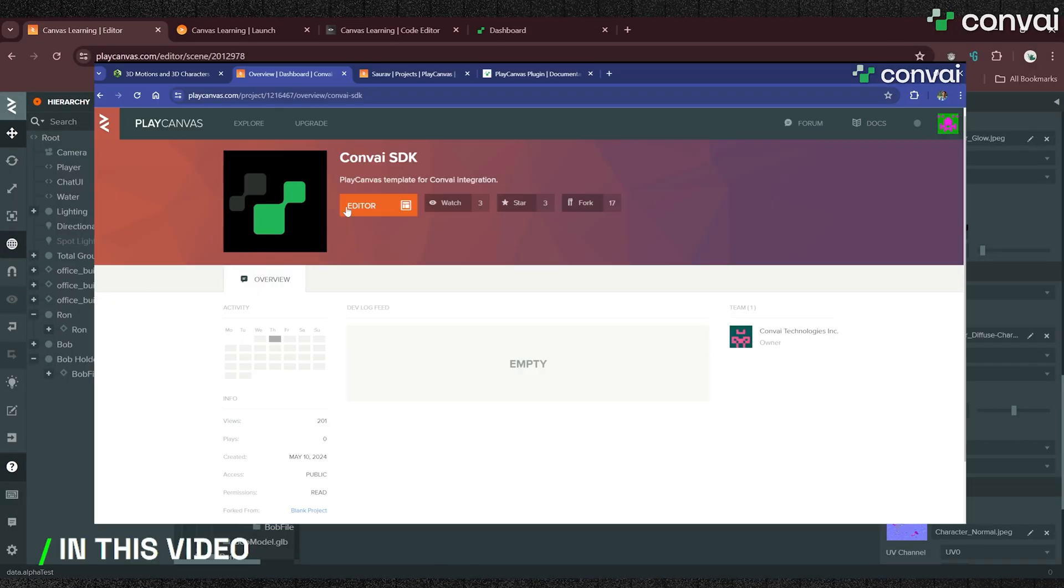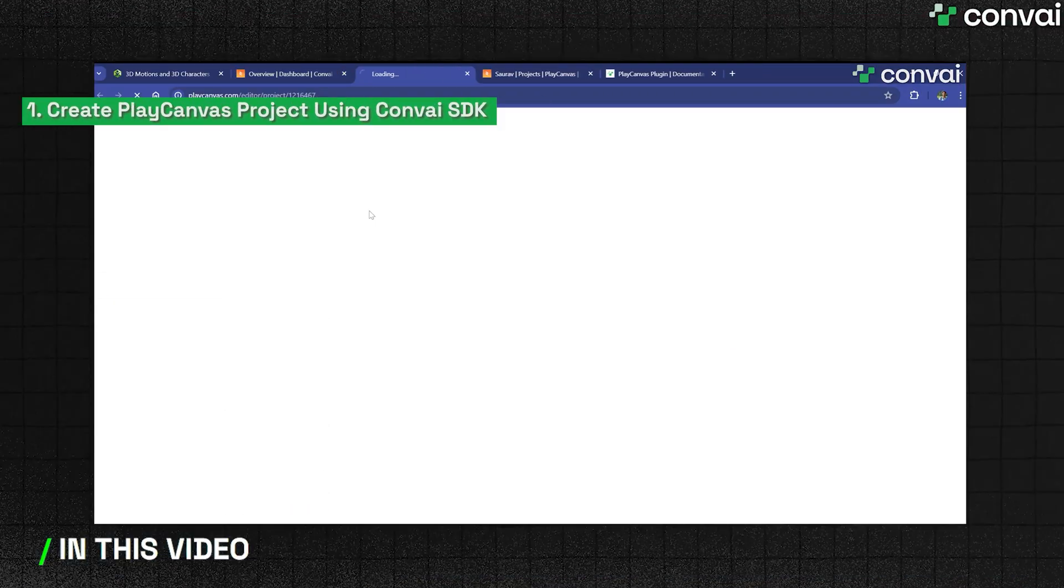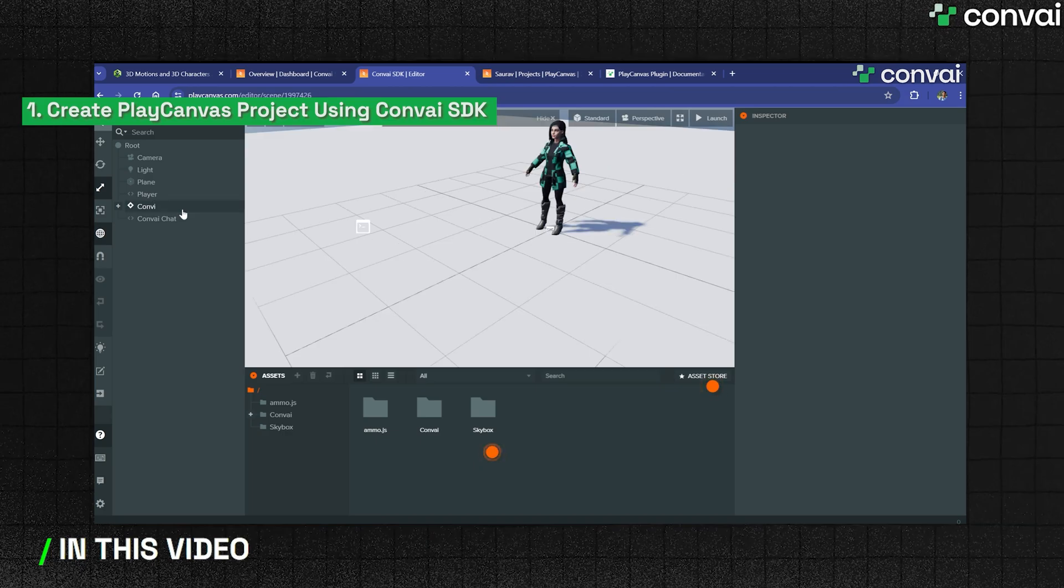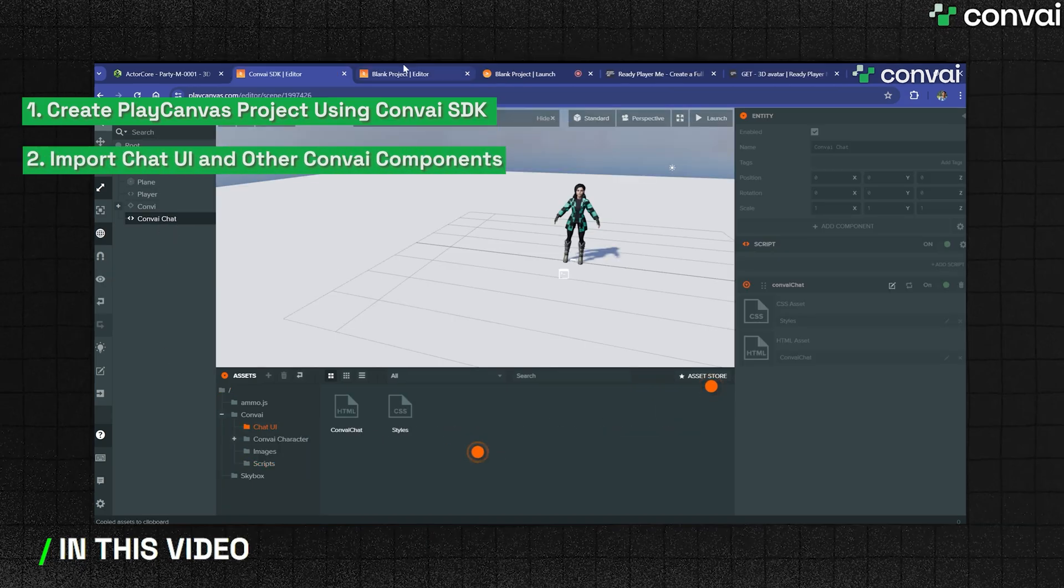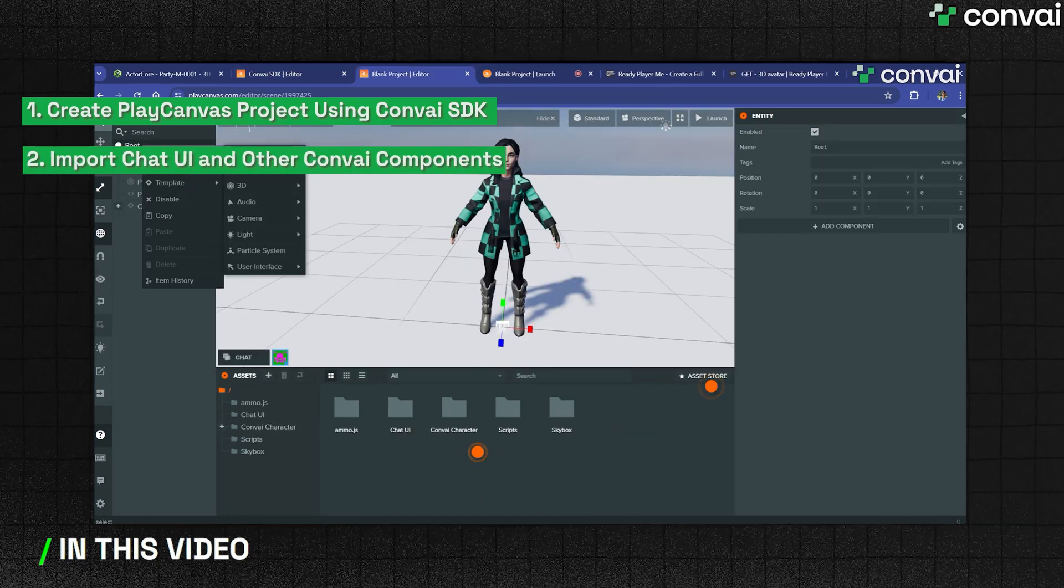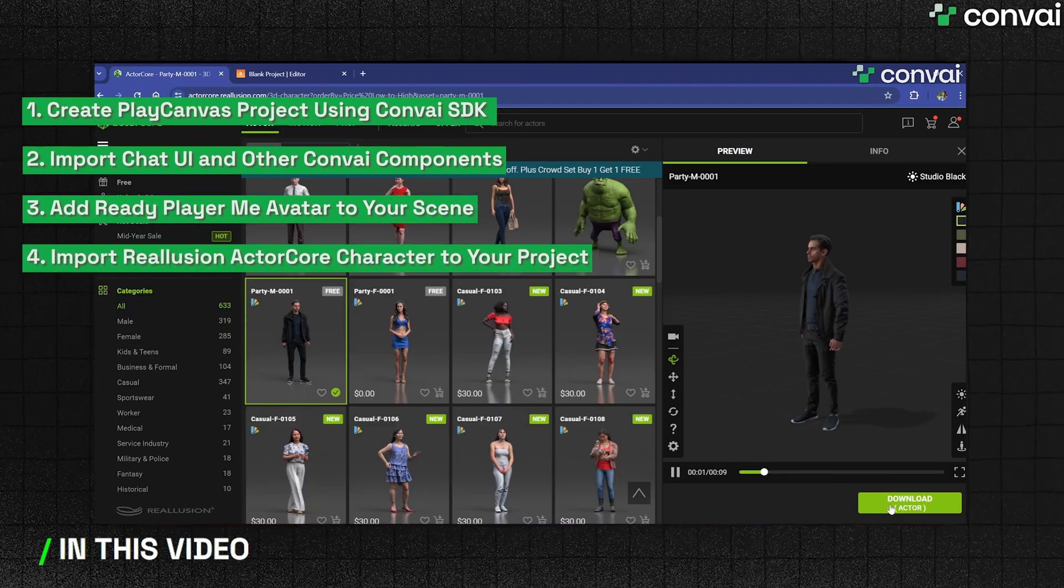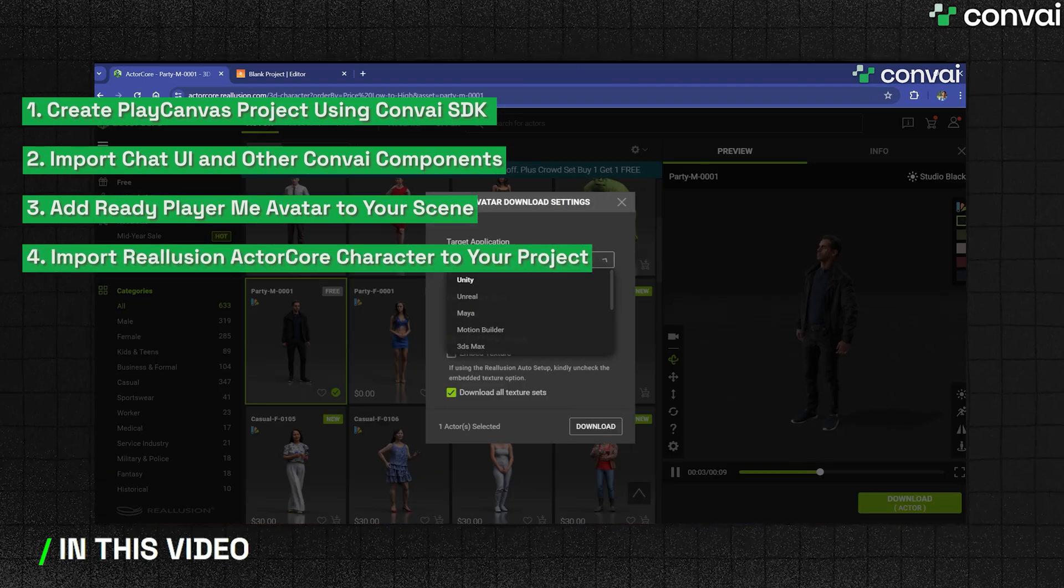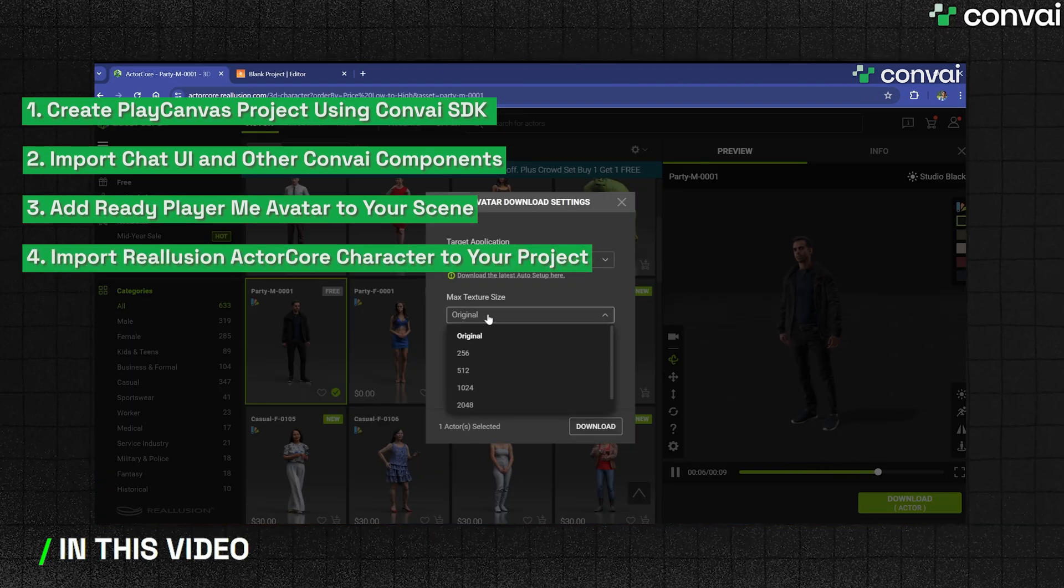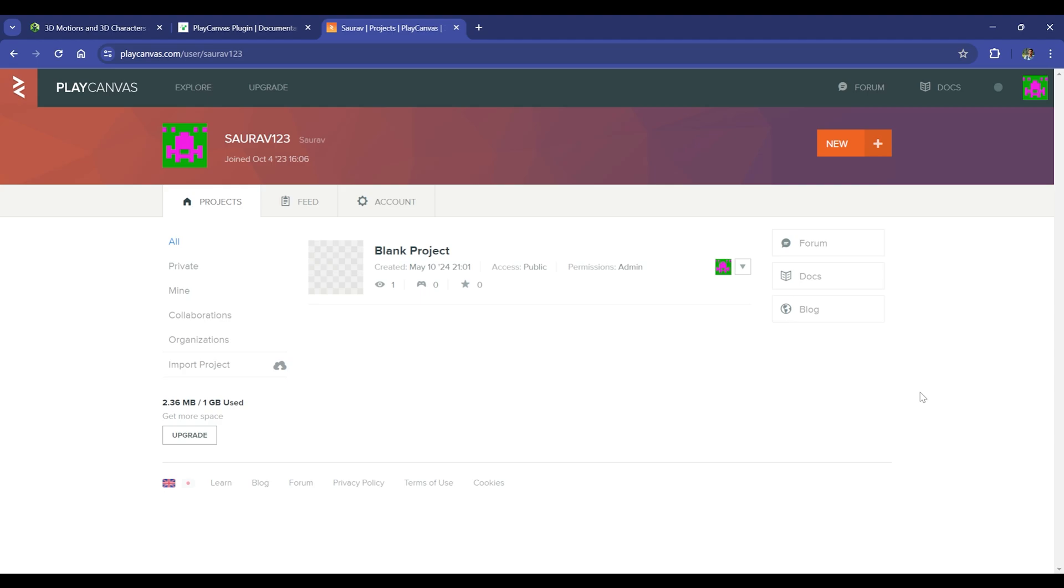In this video, we'll guide you through building your PlayCanvas project with the Convey SDK. We'll show you how to add a chat UI and other Convey components, import a Ready Player Me avatar to your scene, and finish up with how to add a Reillusion ActorCore character to your project.